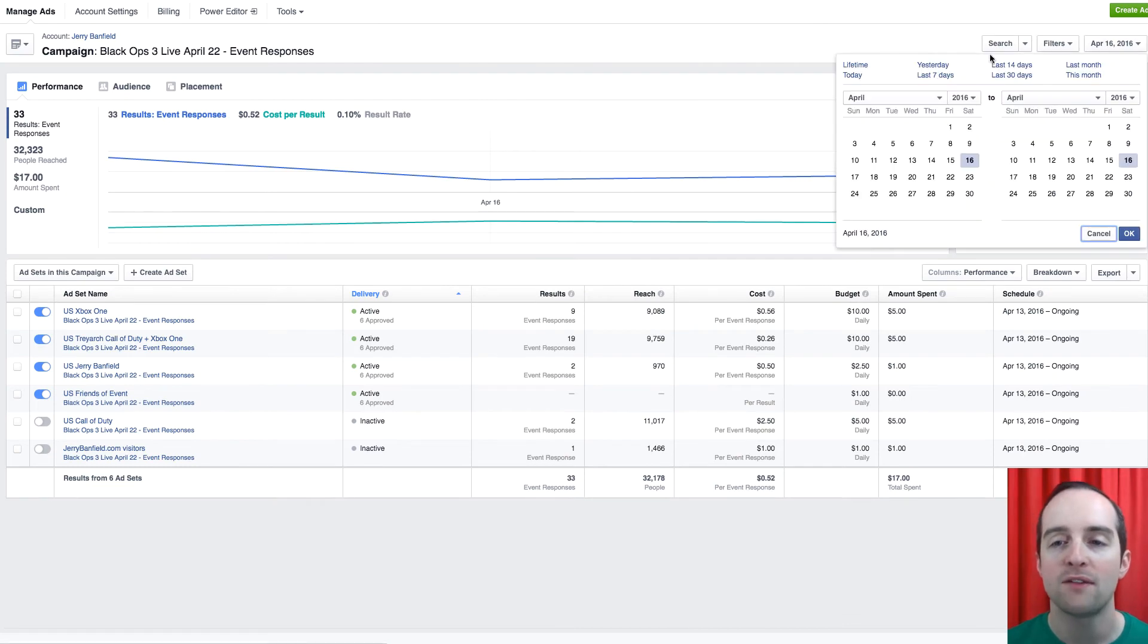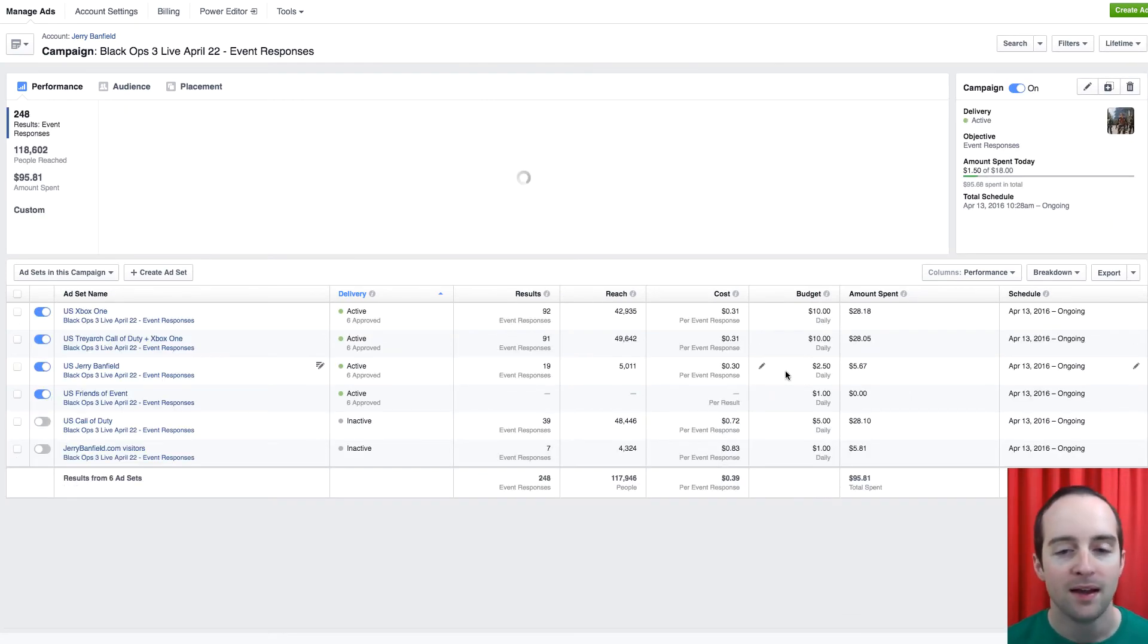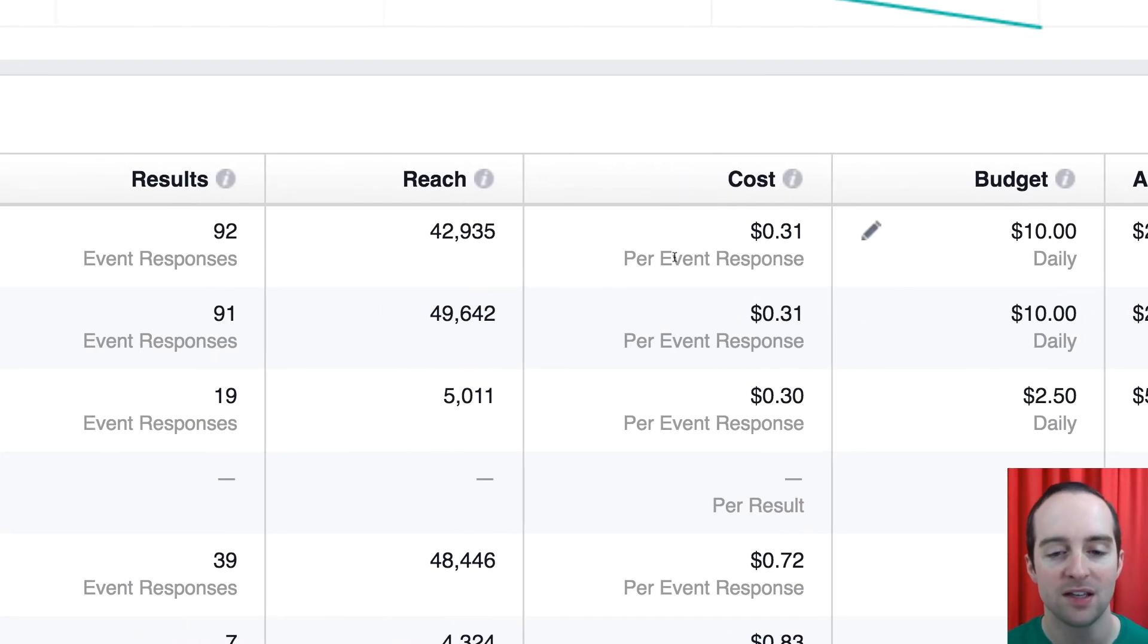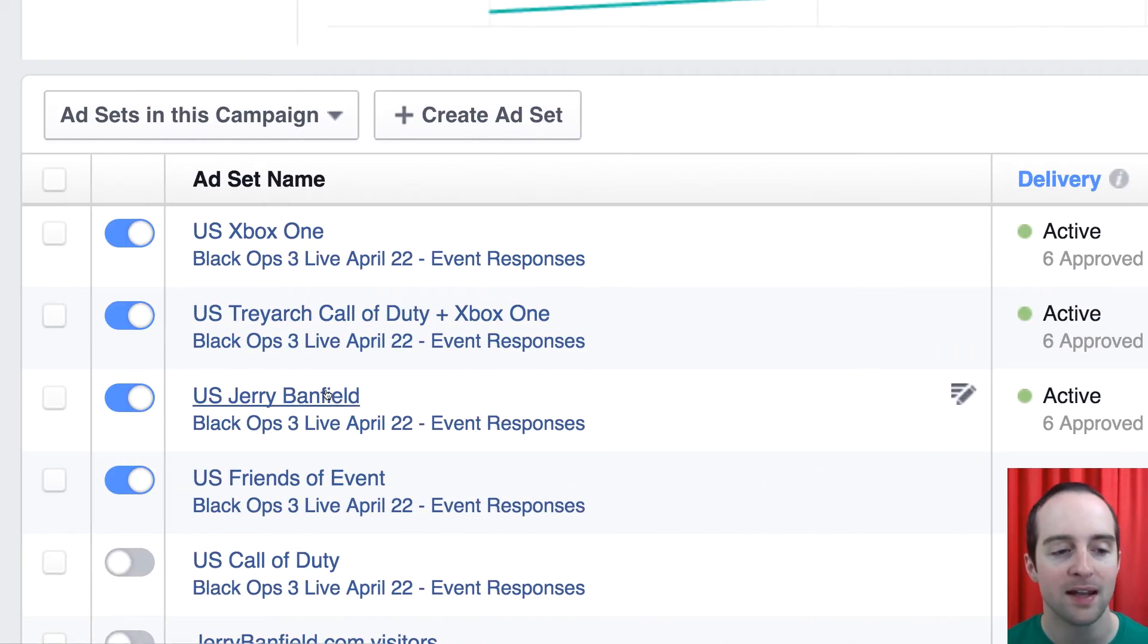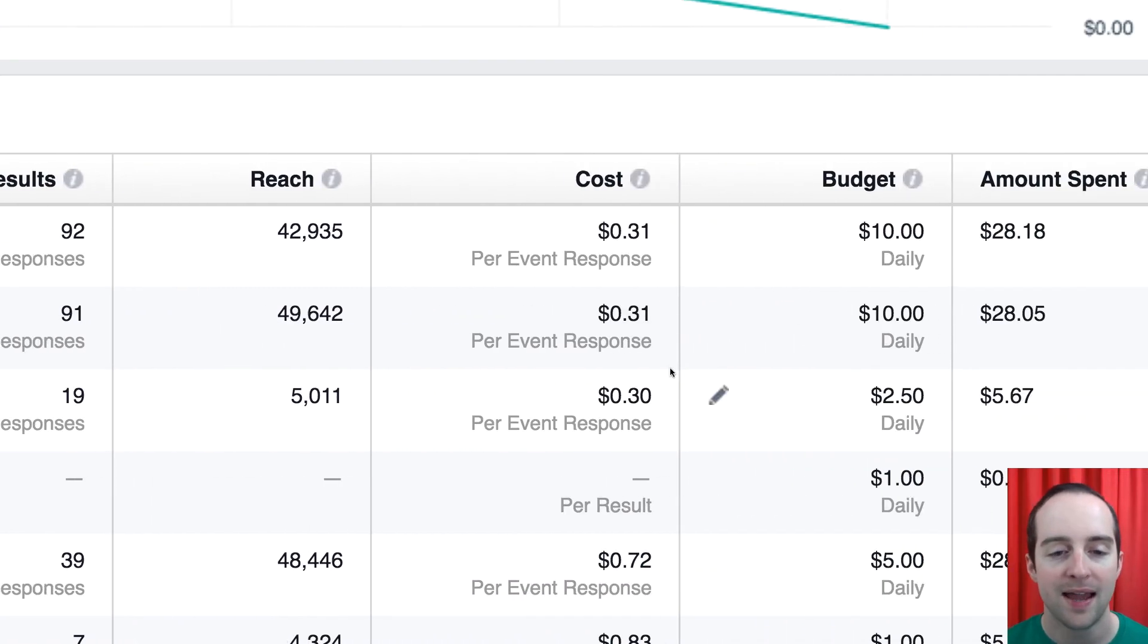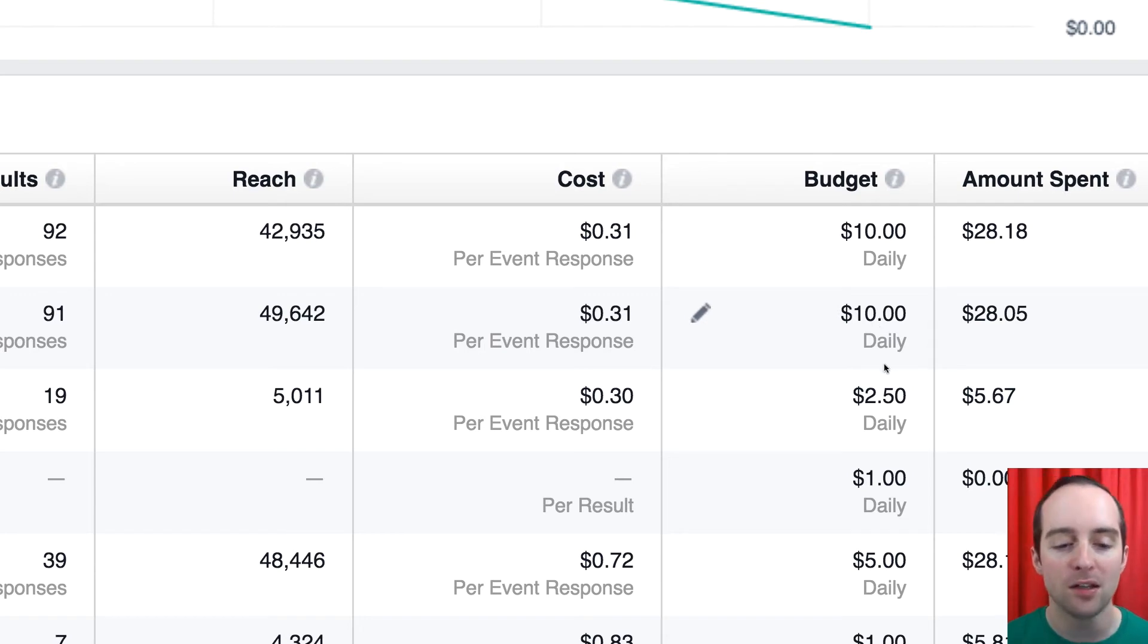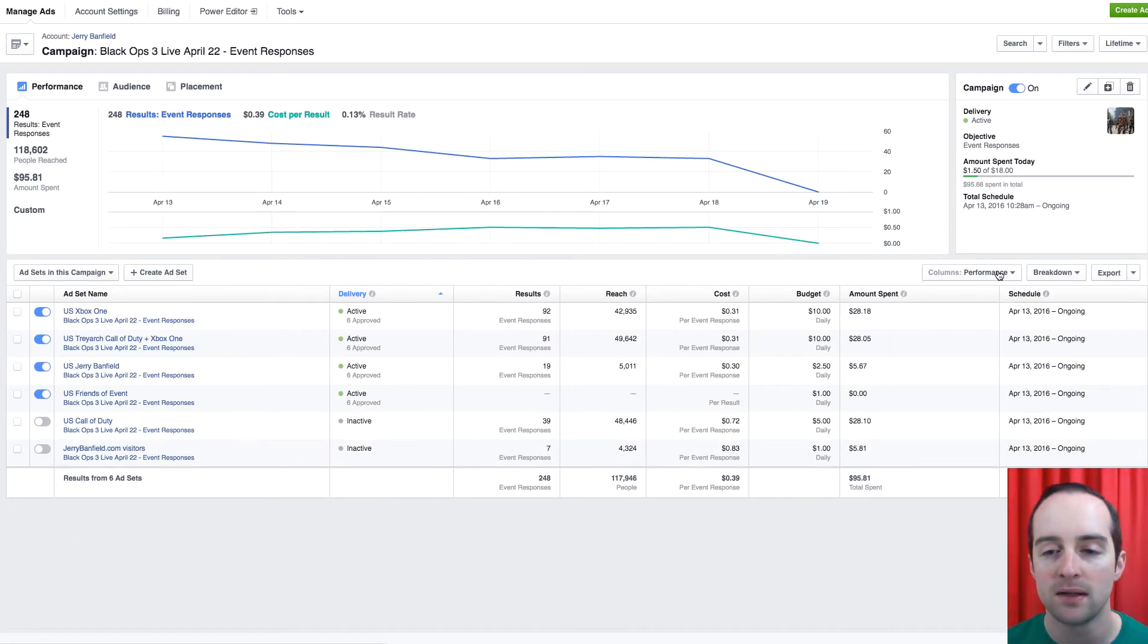What I've got though, I've got over the lifetime of the campaign here, I can see that overall, I've got these two running at 30 cents per response and then I've got the Jerry Banfield at 30 cents also roughly. So I've got these scaled up a bit now. So I'm spending a little more and yet I've paused some of the more expensive areas I'm in.